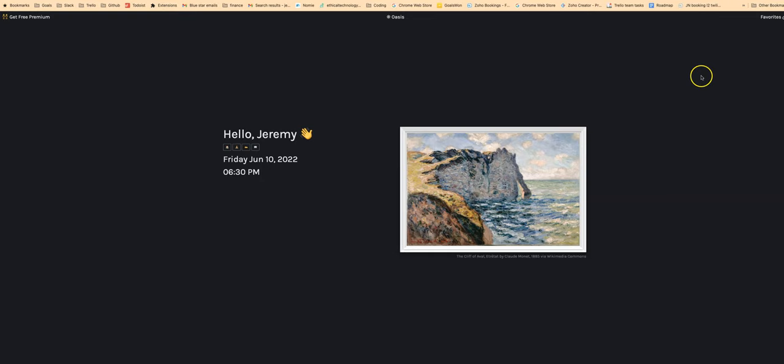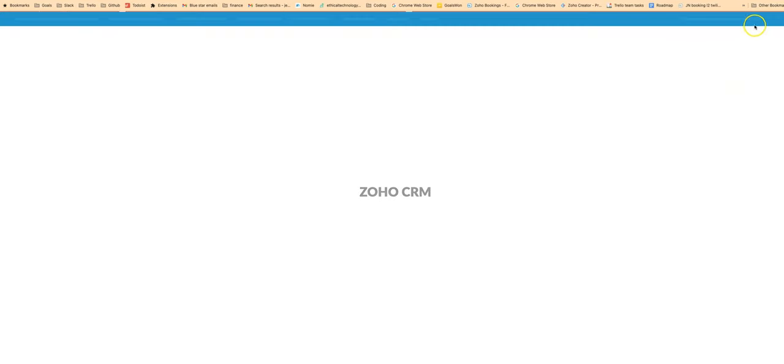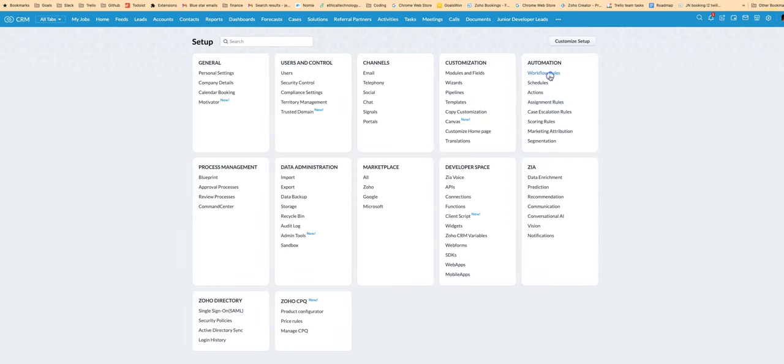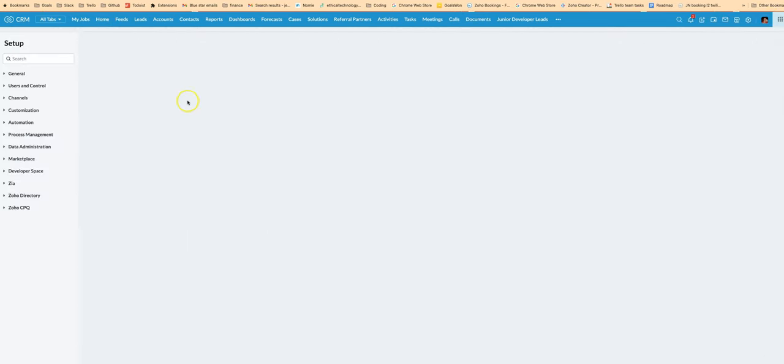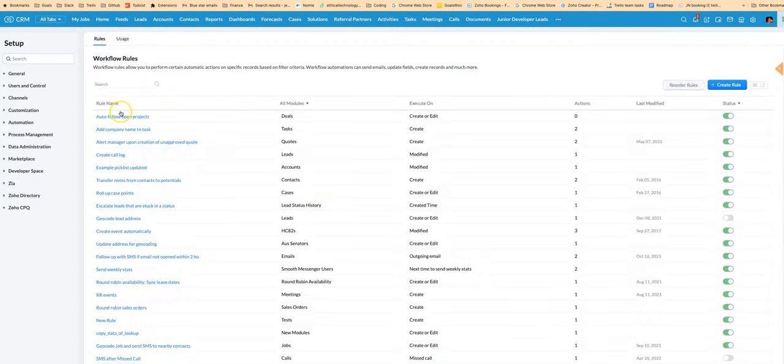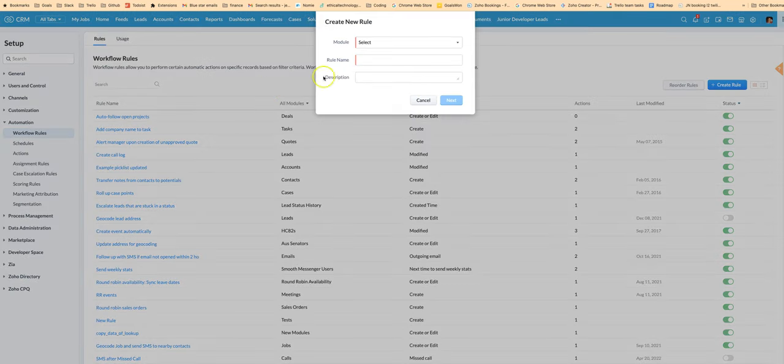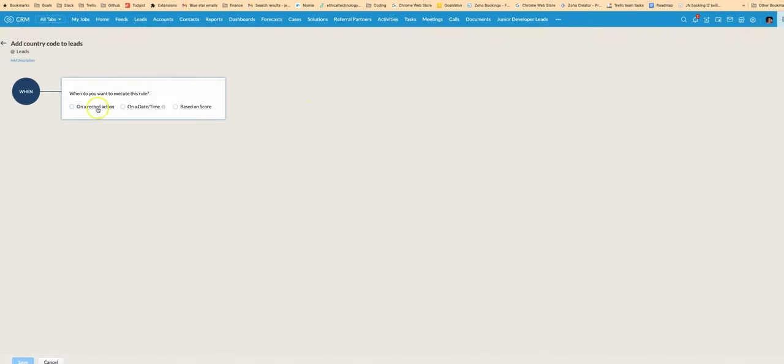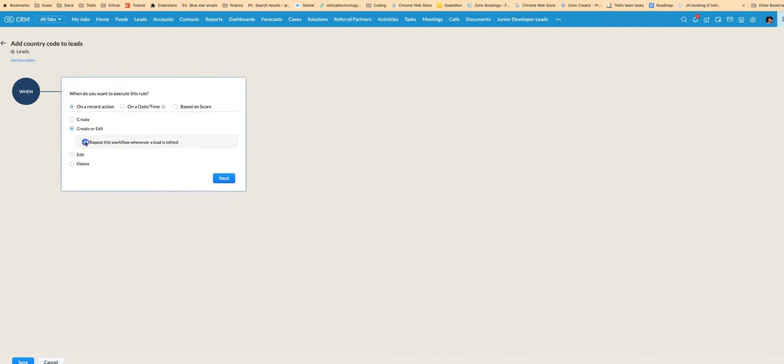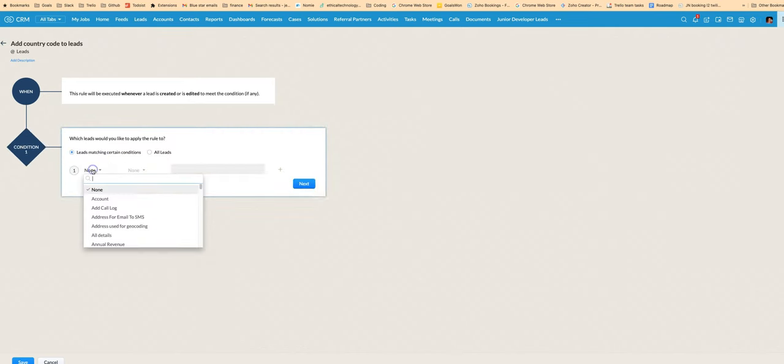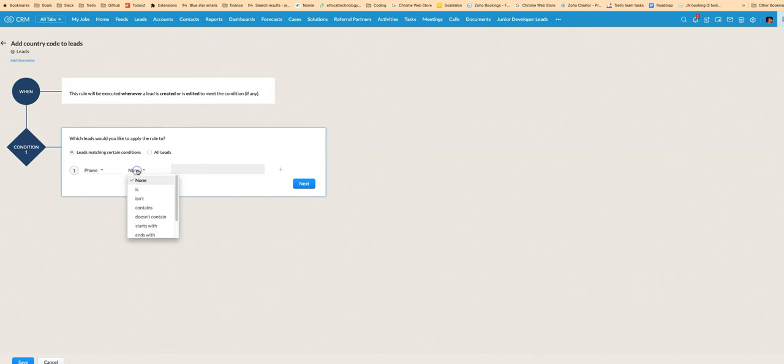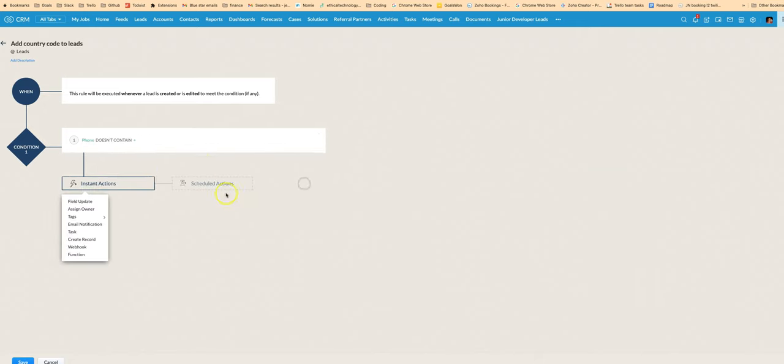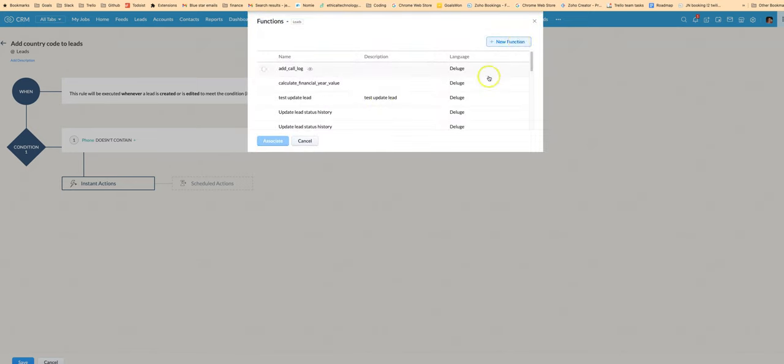You would set up a workflow rule in the CRM and then we can basically do create or edit and what we'll do is we're going to do it for leads where the phone doesn't contain plus. And then what we'll do is we'll have a custom function.